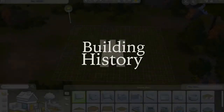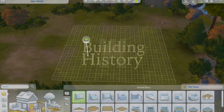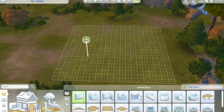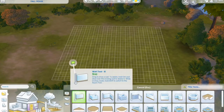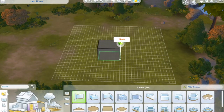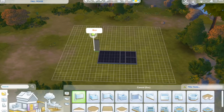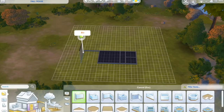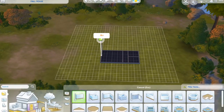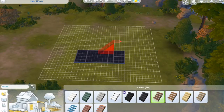Welcome to another building history video. Today I'm building a Wealden Hall house, which is a kind of medieval house. It's really your classic chocolate box English house. It dates from the 14th century up to about 1575 and they were concentrated in the southeast of England.